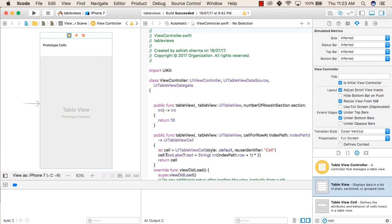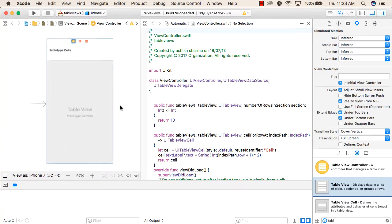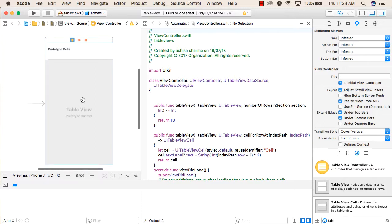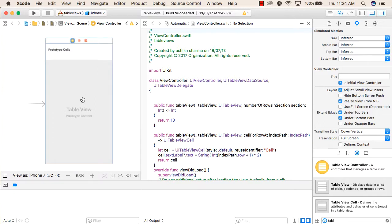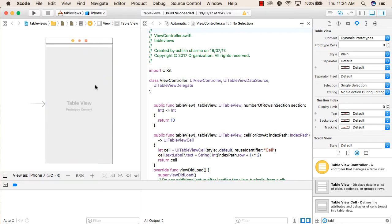First we will make an empty project. Then in our main root storyboard, in our first view, we will add a table view. For that we will search our object library for table views. From this we will select the table view and drag it to our UI controller, and after that we will expand it to the maximum screen size. After that you will see a view like this.